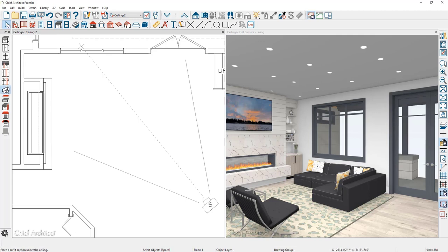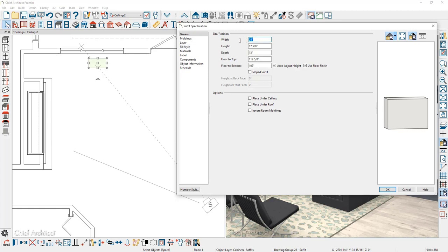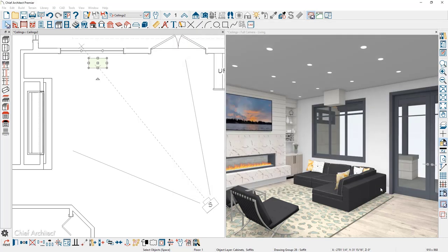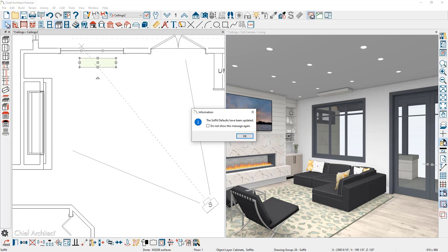Using the Soffit tool, I'll click and place the soffit in the desired area. Double-clicking the soffit opens its settings. I'll change the width to 48 inches. For the height, I'll note that the floor-to-top is right at the ceiling height — I'll set the height to 3 inches, and since the ceiling is 119 and 5/8 inches, I'll subtract a half inch so the LED light reveal sits just below that. The depth will be 12 inches. I'll then use Set As Default in the lower Edit menu to make this the default soffit going forward.